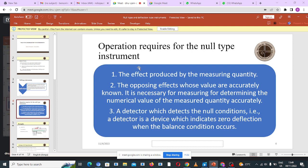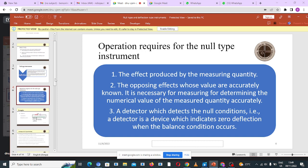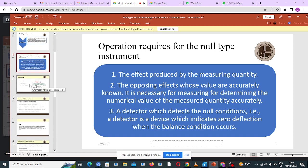Let's see the operation requirements for a null type instrument. One: there needs to be an effect produced by the measuring quantity. Two: the opposing effect values are known. Three: there needs to be a detector — a device which indicates zero deflection when the balance occurs.